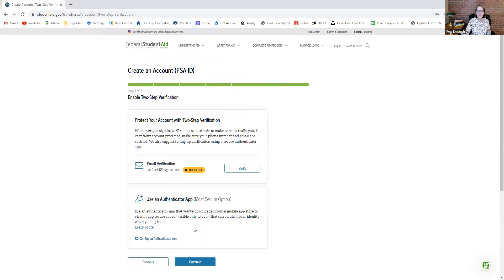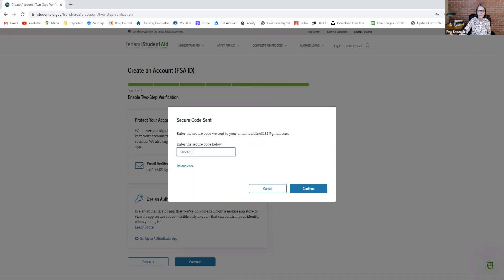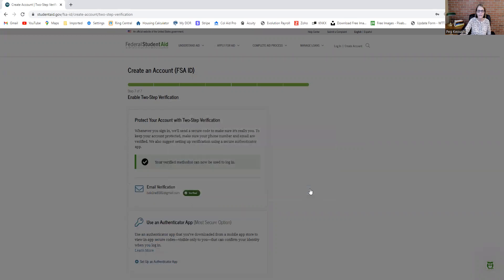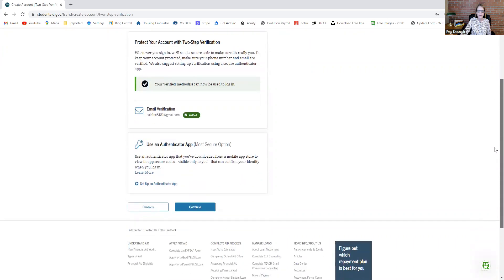Then they want to verify your email. You're going to have to click verify and put in the code that they send you. I went and got my code from my email. You plug that in there and hit continue. Now you're verified, so you're good to go there.